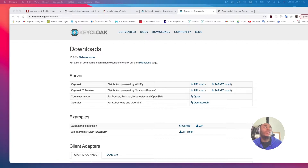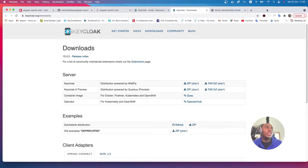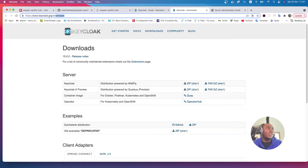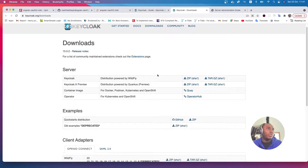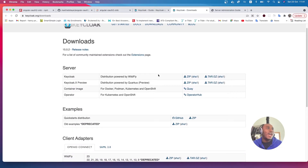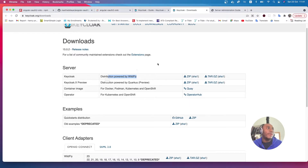The first thing we want to do is install Keycloak. If you go to keycloak.org and go to the downloads page, you'll see different options for downloading Keycloak to your machine. I used the first option — the distribution provided by WildFly. I downloaded the zip version and unzipped it into my local directory.